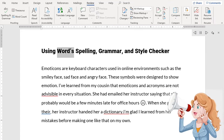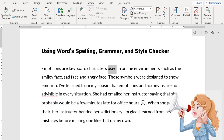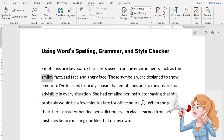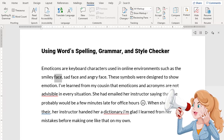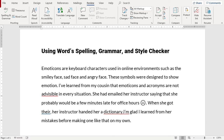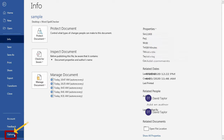To adjust the settings on Word's Spelling, Grammar, and Style Checker, click on File and then Options at the very bottom.